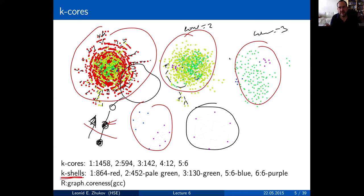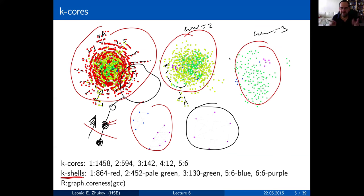You can take pretty much any network and decompose it that way. K-cores are defined for undirected graphs, so if you have a directed graph, you will need to get rid of directionality in order to compute them.